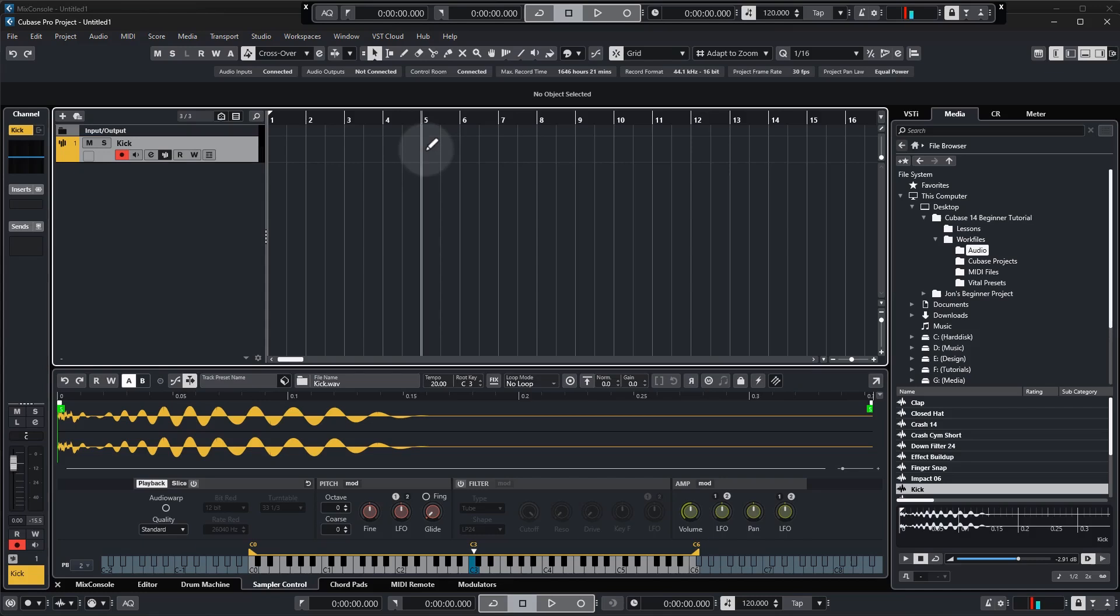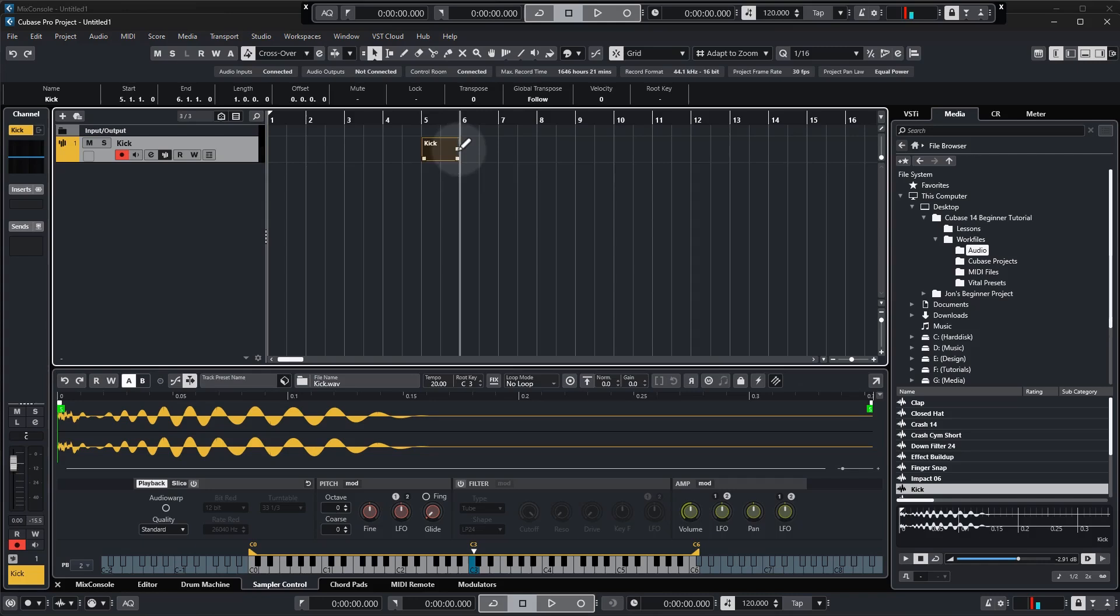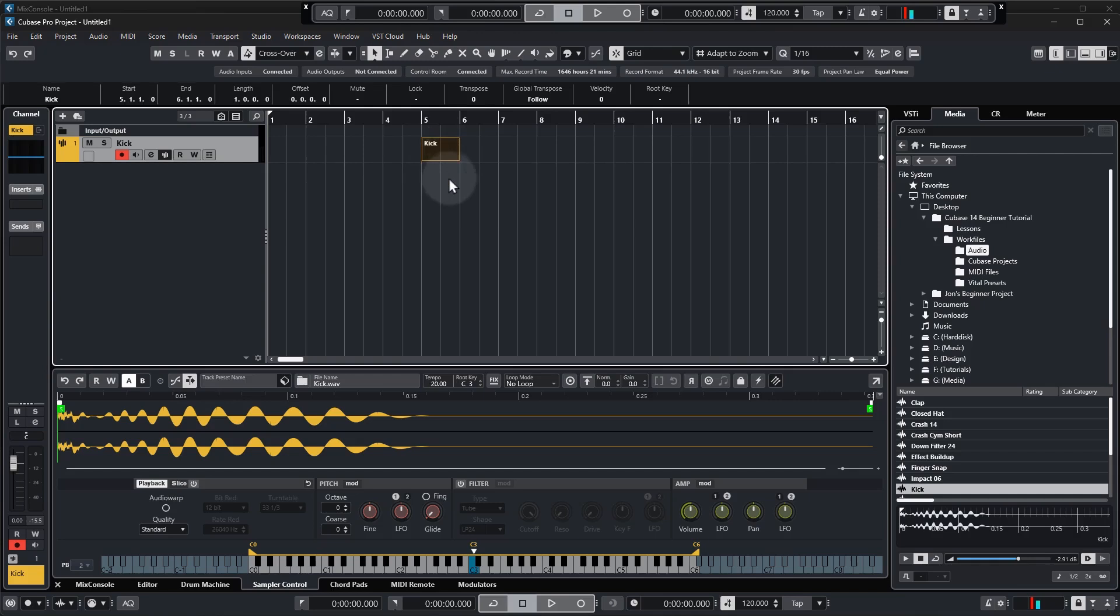Okay so with the draw tool selected I'm just going to go to bar five and click and drag one bar, so between five and six which is one bar equal to four beats, and then we have a blank MIDI segment.